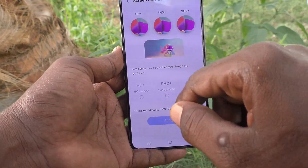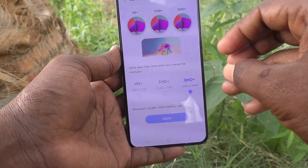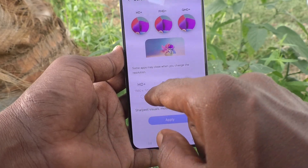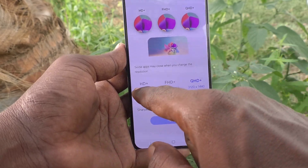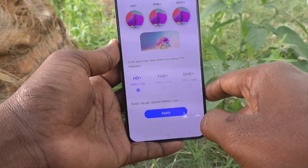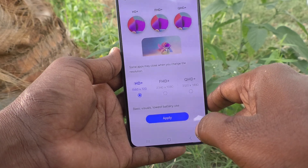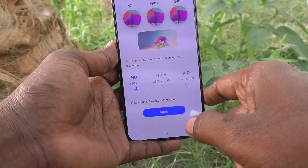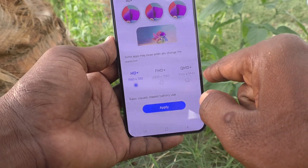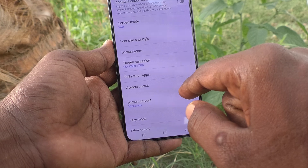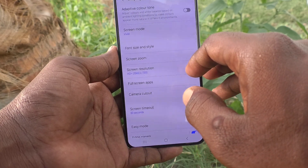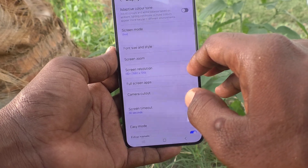Suppose if you would like to reduce screen resolution, you have to move the point to the first option, HD Plus. This is below Full HD. Click on apply. Screen resolution has been changed to HD Plus.